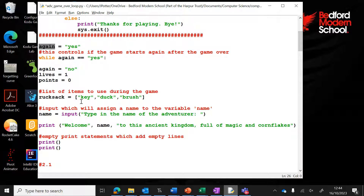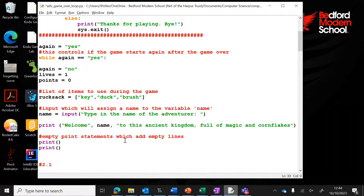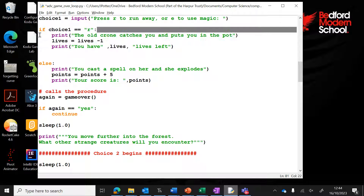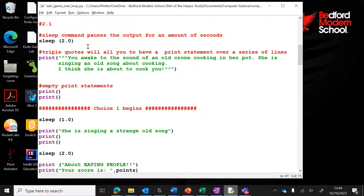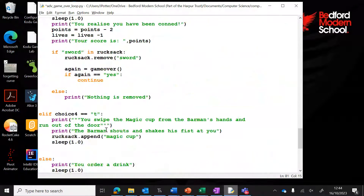Anything indented under the while statement will continue to loop. Indentation means pushing the code in — tabbing it in. Code that's indented belongs to the statement above it, just like with an if statement. So here, the indented code belongs to the if statement above it. We've got to indent the whole game.